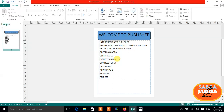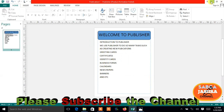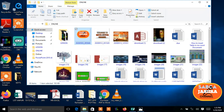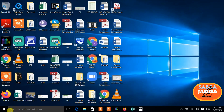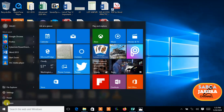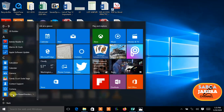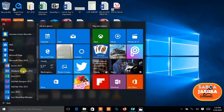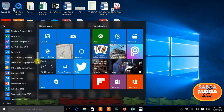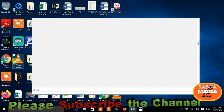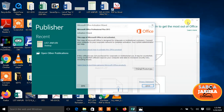I want to show you how to start the program. As normal, you use the Start menu. You go to Start menu, then All Programs — or All Apps if you are using Windows 10 — then you go to Microsoft Office and scroll down, then click on Microsoft Office Publisher.